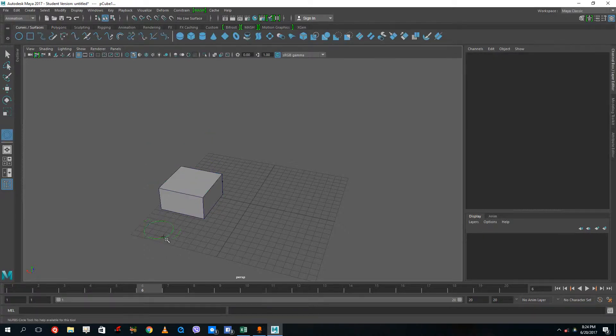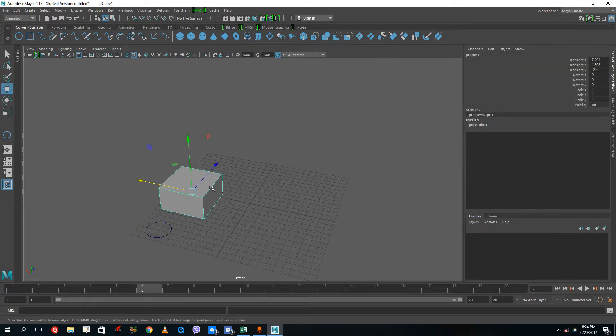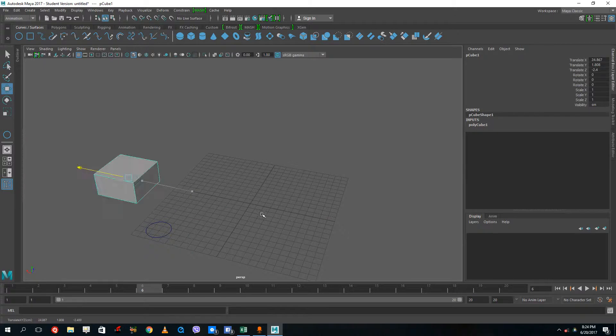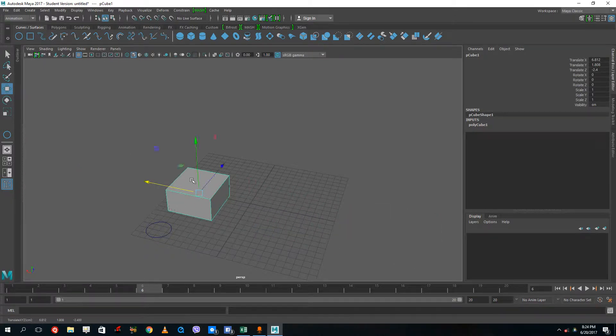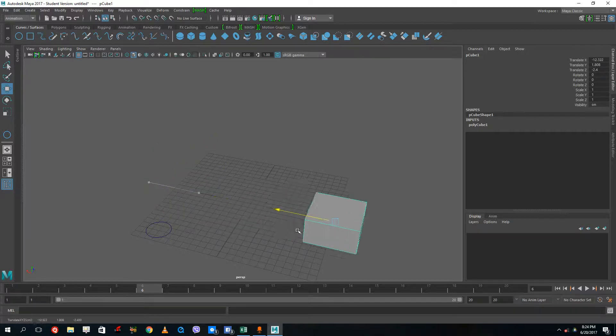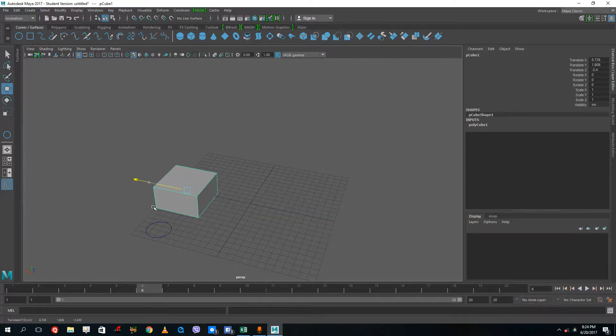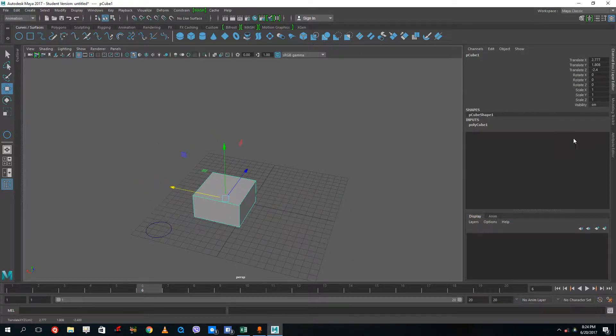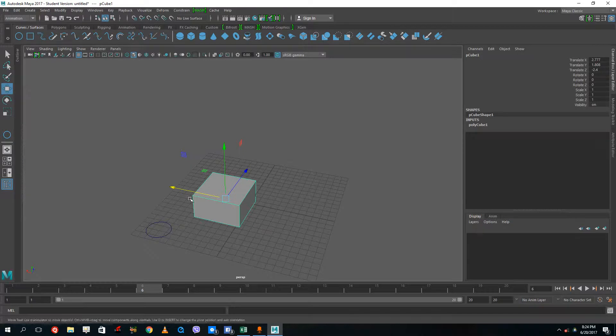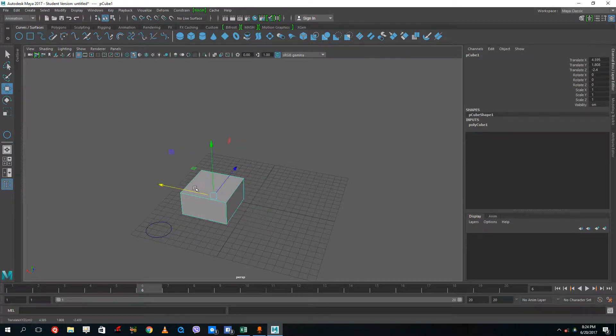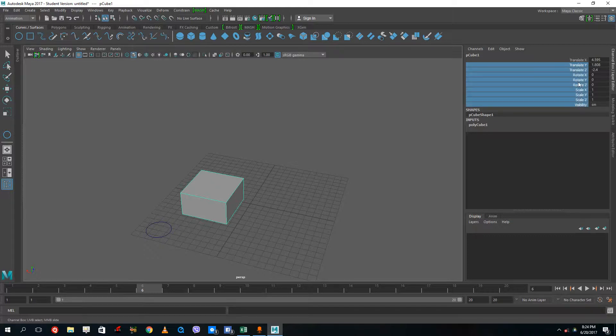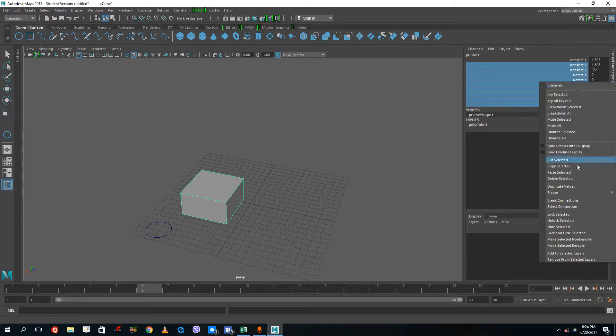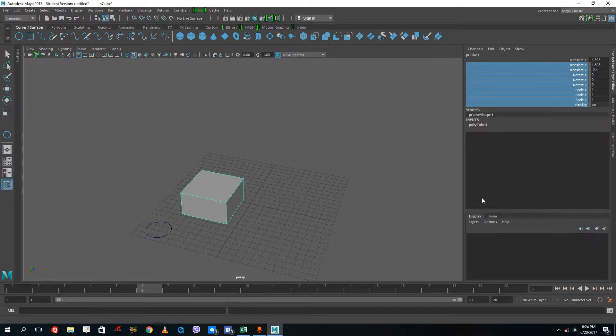Usually when you move an object it's actually infinite and you can move other objects as well. So let's say if I just want to move the object sideways, what I can do is have just my translate X moving. I can select all of these, right-click, and lock these.